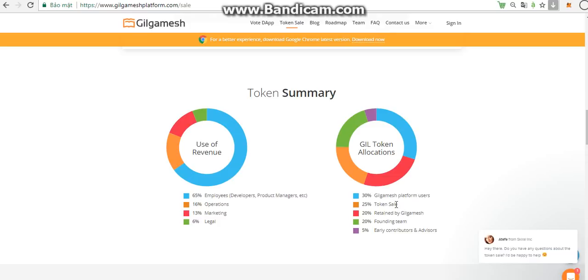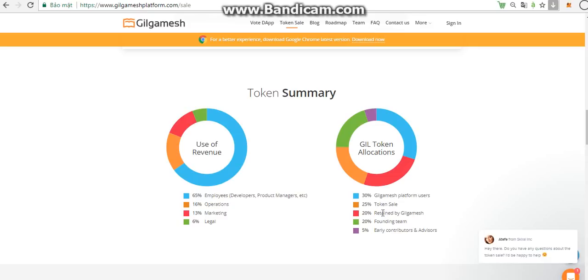Token sales purchasers can gain influence in the governance of the Gilgamesh platform, spend tokens on the platform on goods and services, or maintain their initial status to vote and influence the Gilgamesh platform for future features and changes.